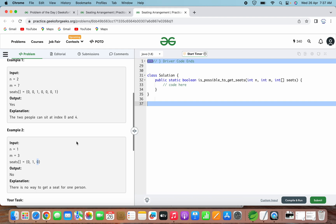The problem statement and both examples are now clear. For solving this problem, the approach we will use is marking the seats that are not available for seating, then counting the number of seats available. If the number of seats available is equal to or greater than n, we can conclude that all n people can find a seat.